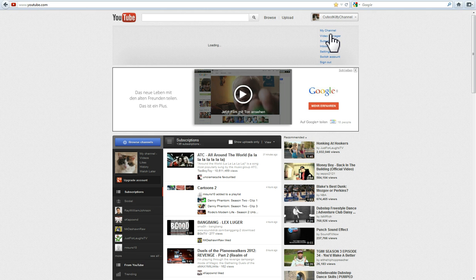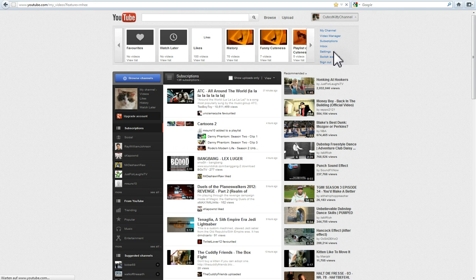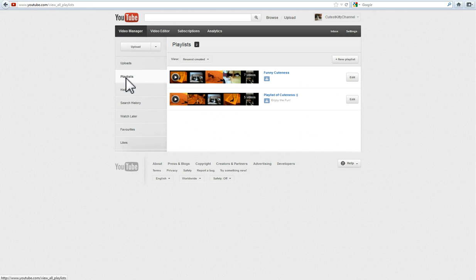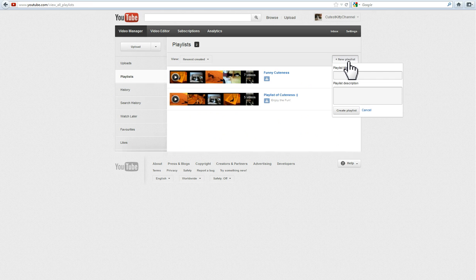Go to your user name, open Video Manager, on the left side find Playlists, then hit the New Playlist button.